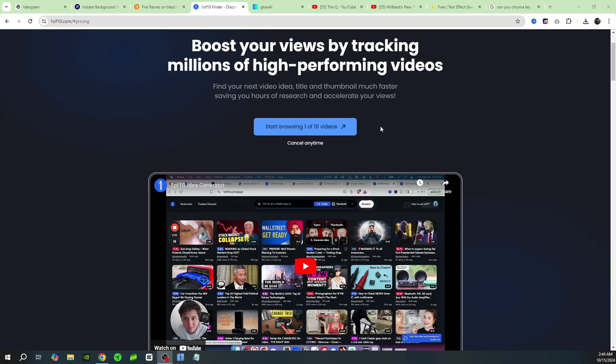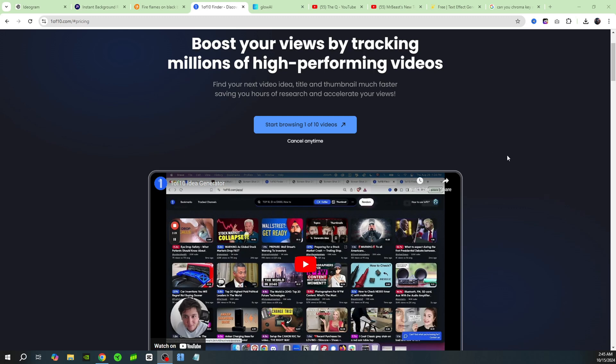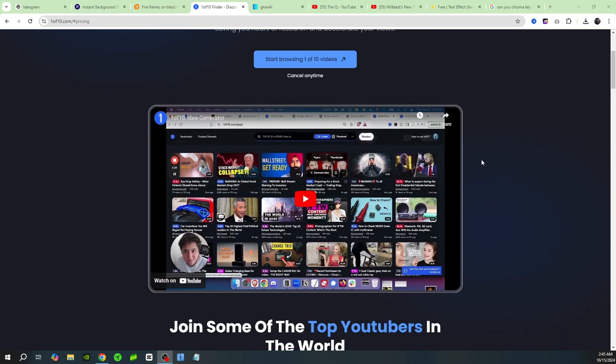There's a brand new tool that helps you find out if your video is going to do well. It's called one of 10, and it's a really cool idea because it shows you the video outliers. It'll show you how much better these videos have done - they're called video outliers, the ones that go viral on the channel.